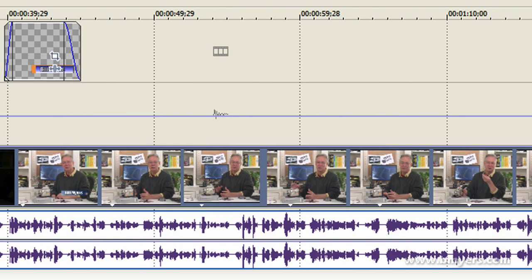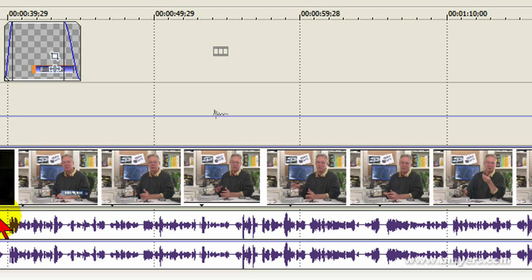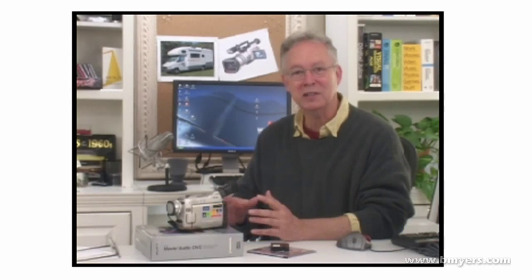Then there's me speaking and right here, the reason I have this top track, the video track, is this is where I put all my graphics. So this is a lower thirds graphic and if I play this, you'll see that this graphic shows up over me right there. I'm Bill Myers and I'm going to be your hosting guide as we go through the entire process from start to finish.